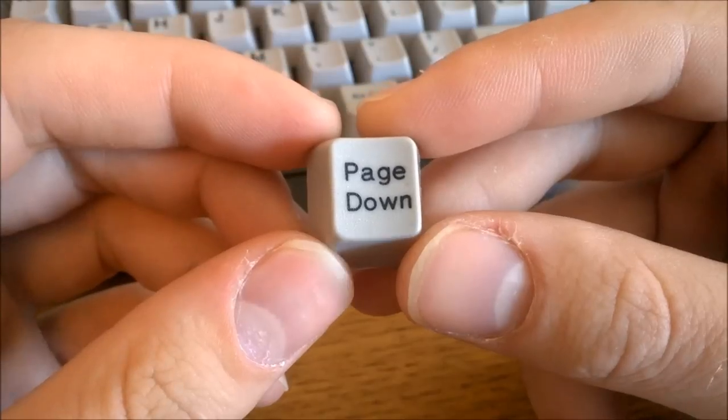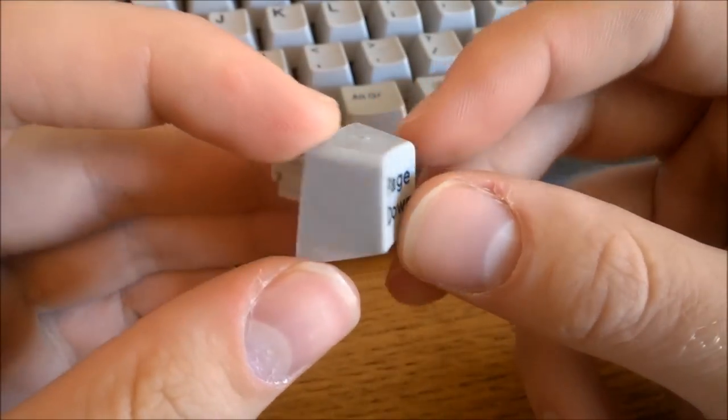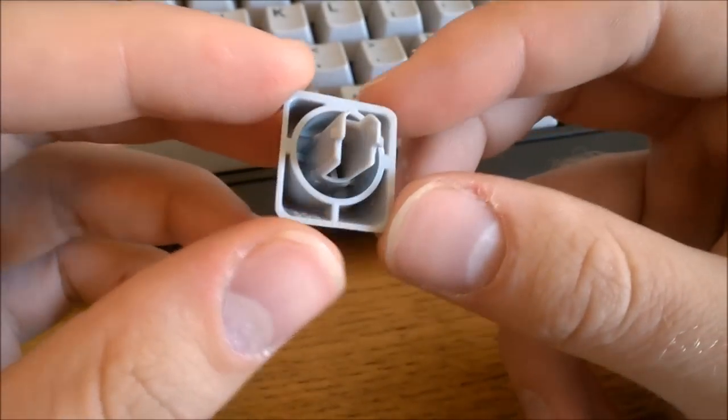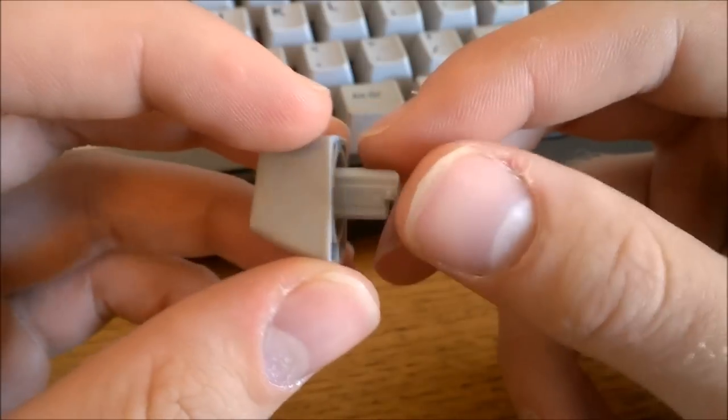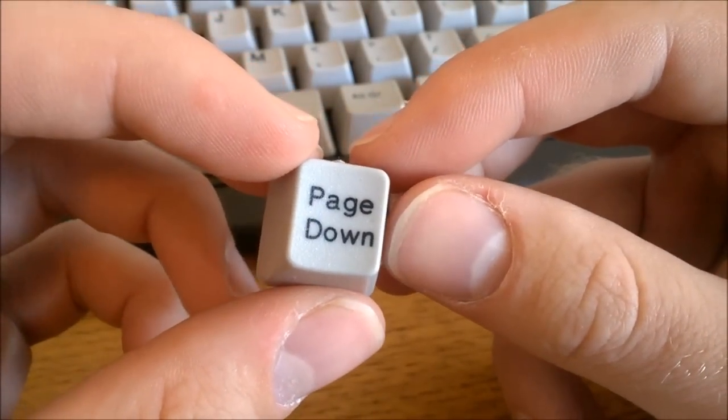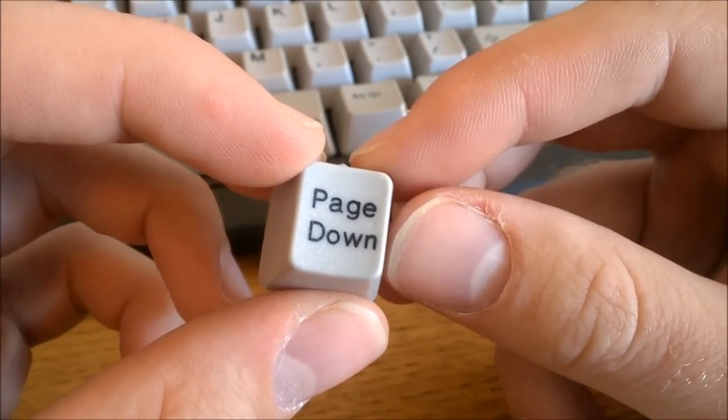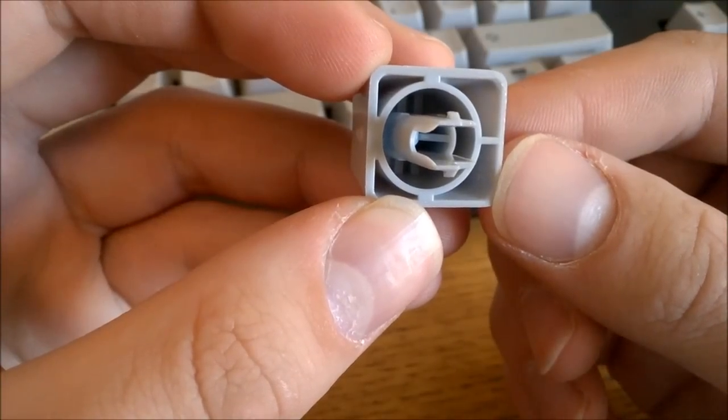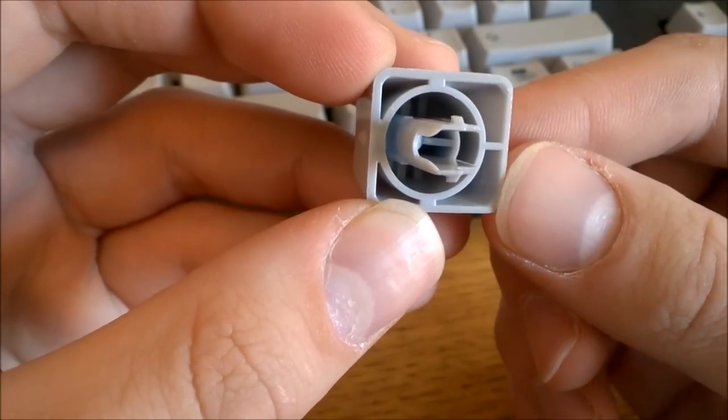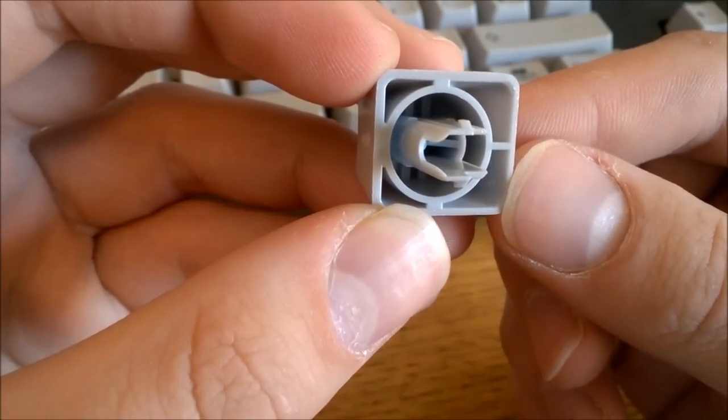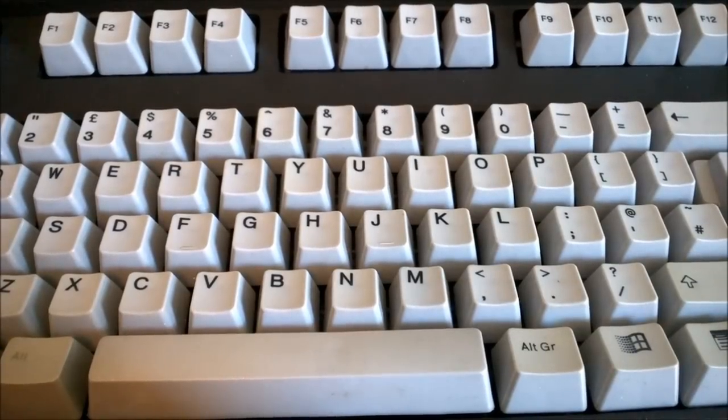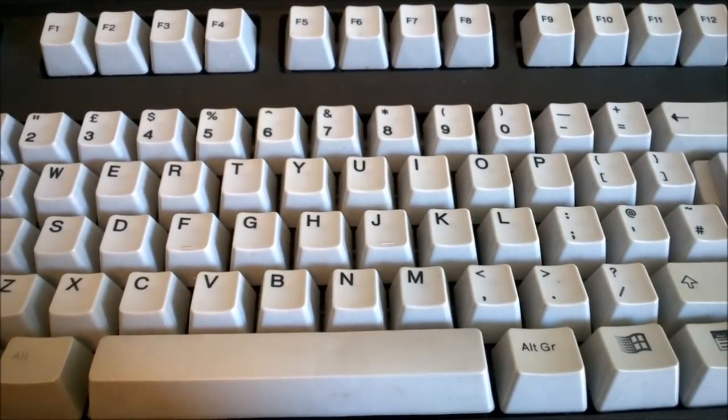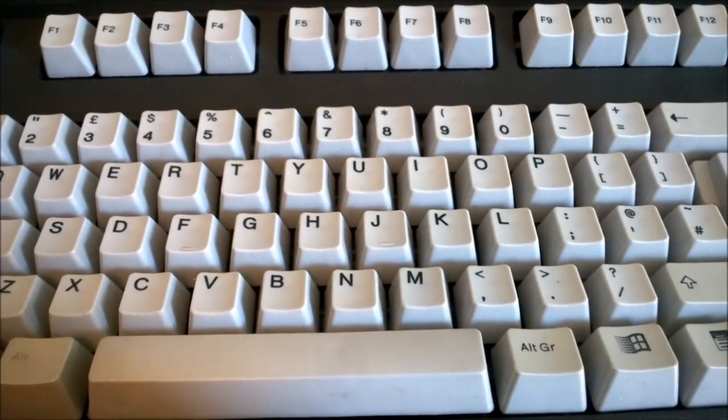The keycaps are different too. They're thick, dye-sublimed PBT just like on the originals, made by the same tools. The caps on Model M's are of outstanding quality, no question about it. The thickness of the caps has remained the same throughout the years, so these are just as thick as the ones on the 1985 model. The ones on this particular keyboard have a gray coloring scheme instead of white, but you get the idea.